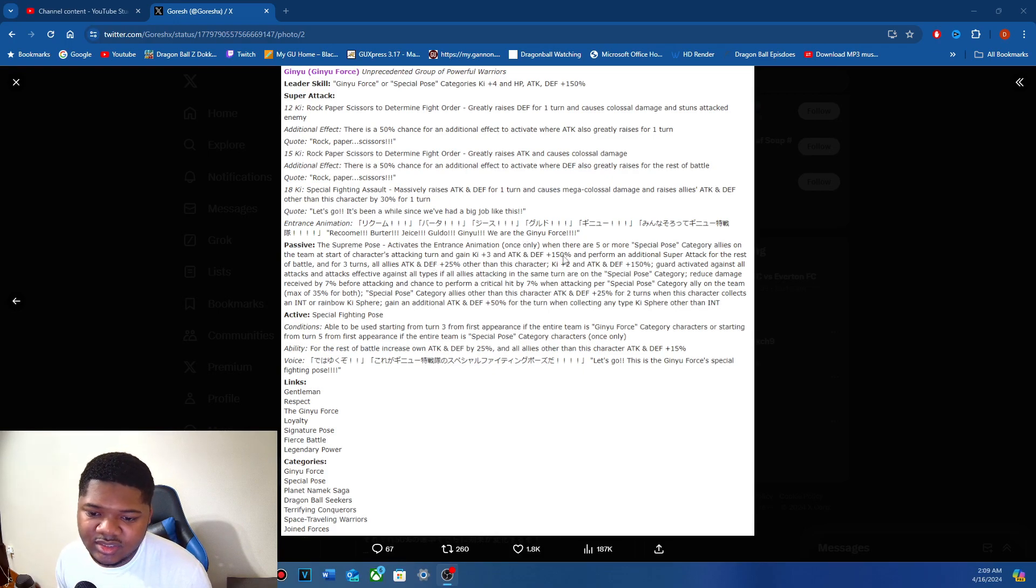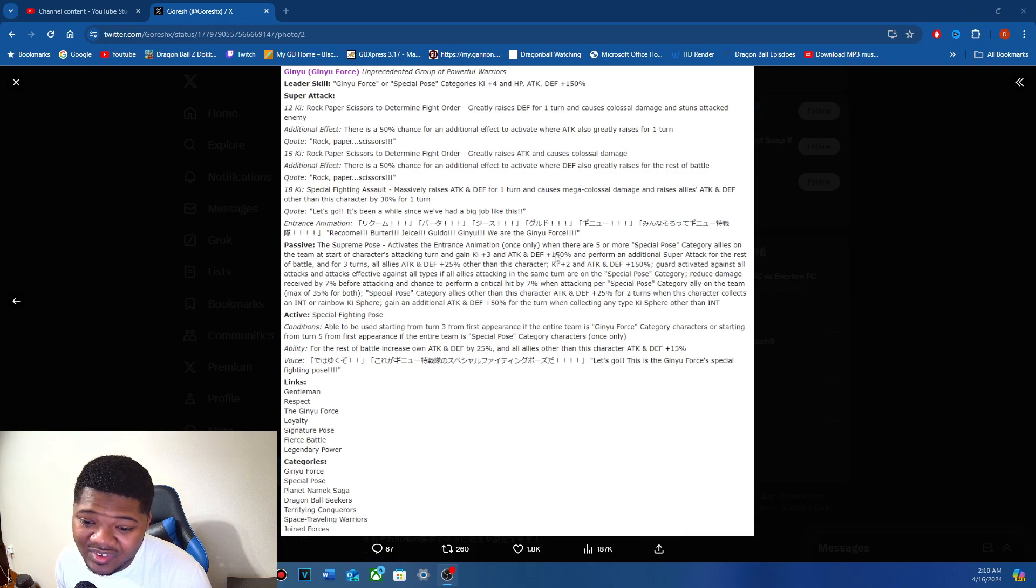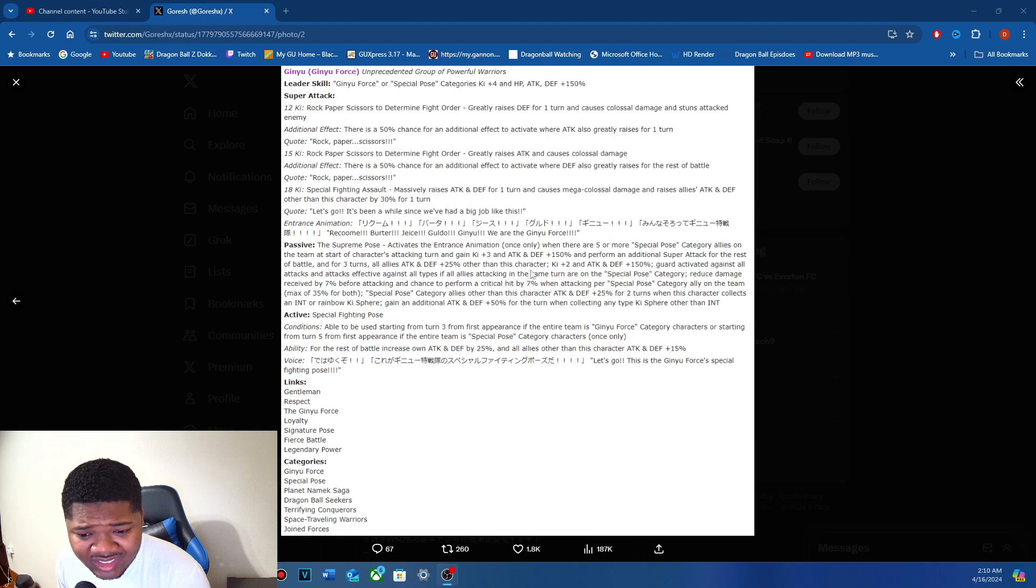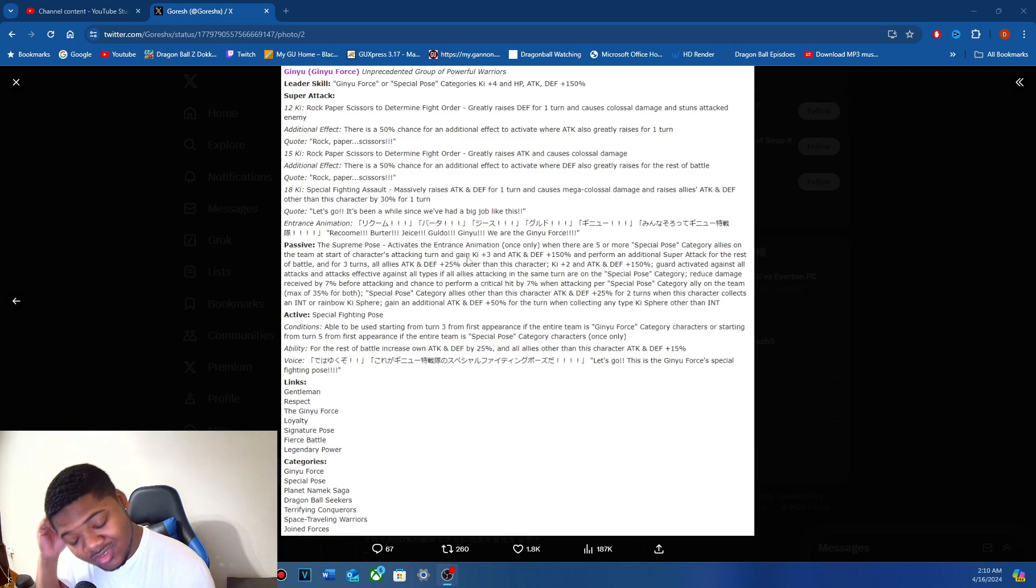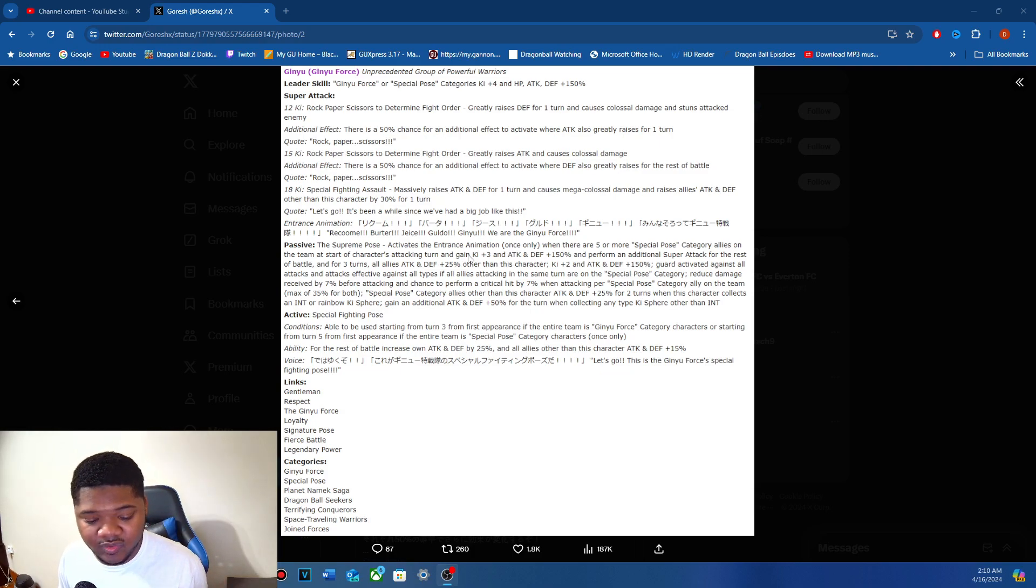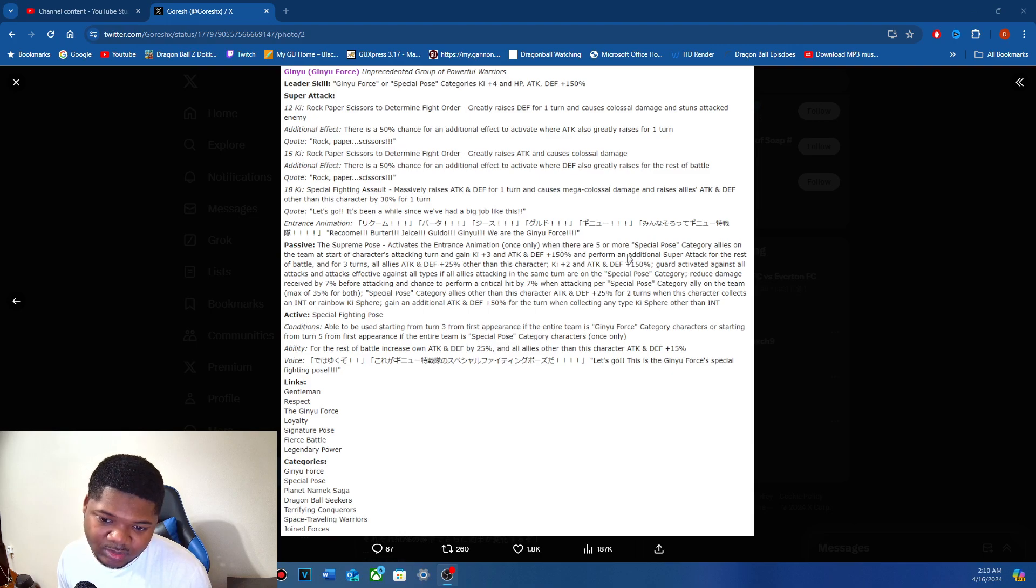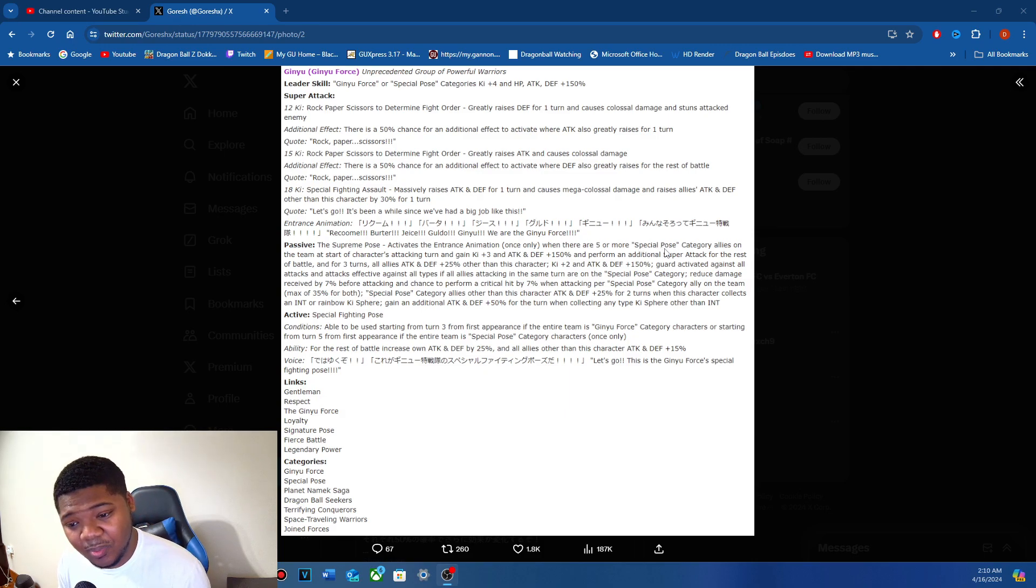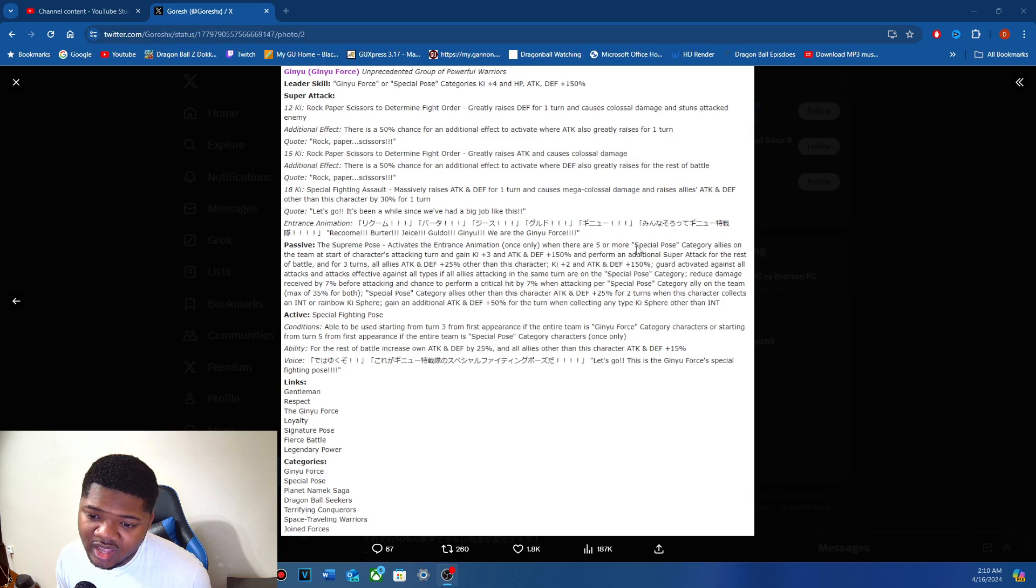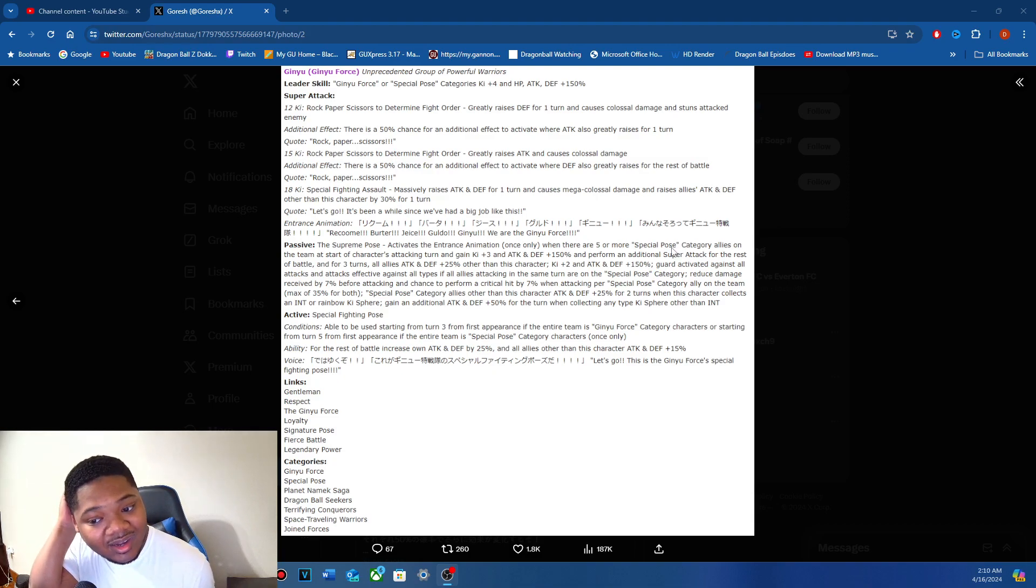Activates entrance animation. There are five or more special pose category allies. What kind of buff do you get? 3D1, 50, and perform additional effect for the rest of battle for three turns. All allies... What? I mean five special pose category allies? So I mean, some units worked on specific teams. For example, the Universe 7 LR with 17, they only work really on Universe 7. We've seen units like this before, but special pose being it? When am I running a full special pose team? Even with the new Toppo? Cause we're gonna get a new Jiren probably. I don't think Jiren is special pose. If you're running Jiren with Toppo, you're just going to run Jiren with Toppo.